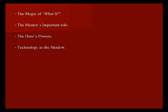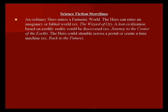Some basic science fiction storylines. There are typically three or so storylines per genre. The first one: an ordinary hero enters a fantastic world. The hero can enter an imaginary or fabled world like in The Wizard of Oz. A lost civilization based on earthly reality could be discovered like in Journey to the Center of the Earth. Or the hero could stumble across a portal or create a time machine like in Back to the Future.